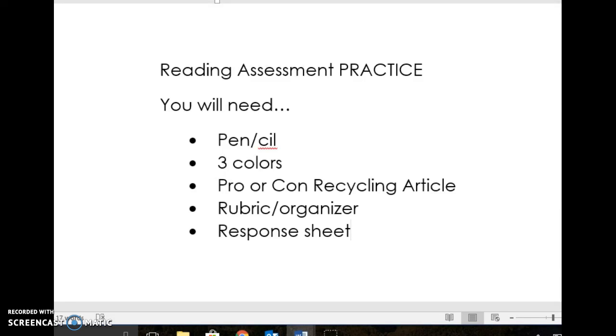Good morning, Language Arts. Today you guys are going to be practicing for your reading assessment, which you will be taking this Friday.